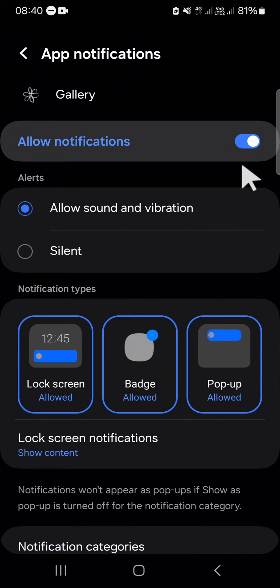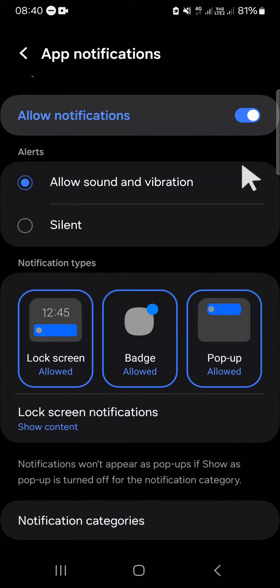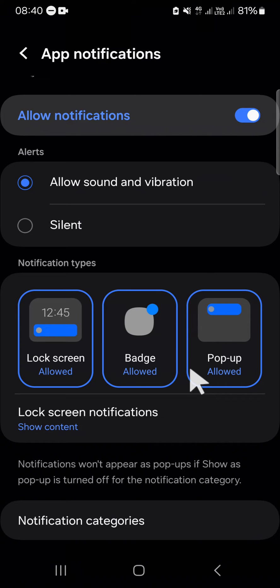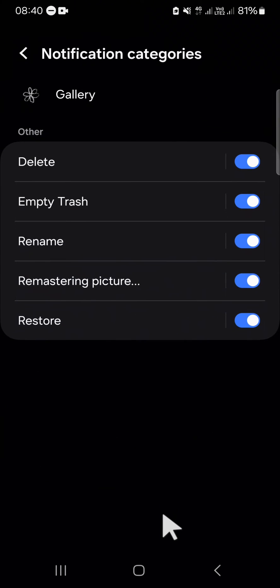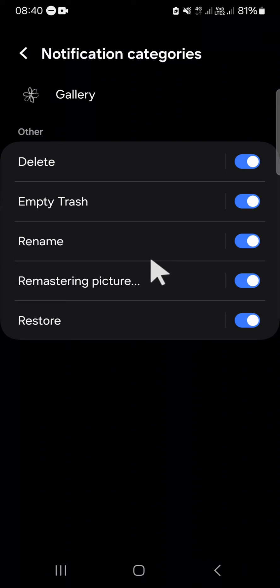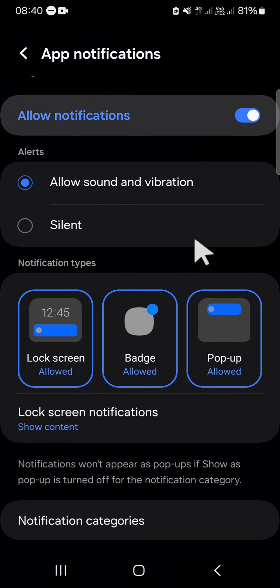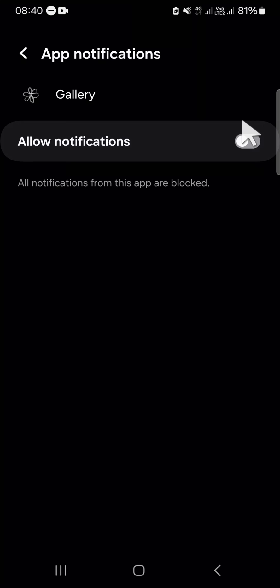And if you want to choose what kind of notification you want to turn off, you can choose the notification categories. Then here you can customize the notification categories that you want to get from the gallery application. For example, I'm just going to turn off all the notifications from gallery, so I'm just going to disable the notification.